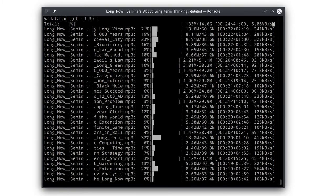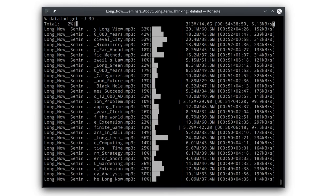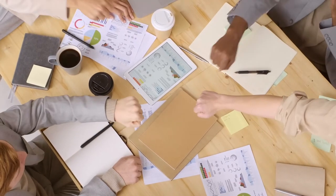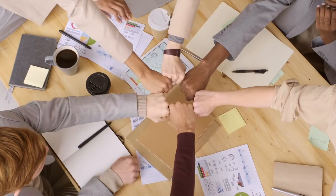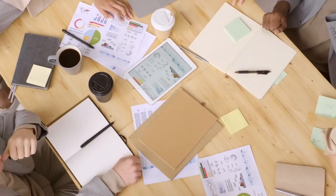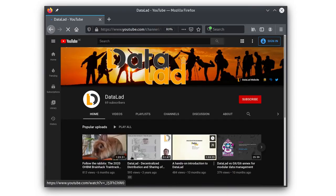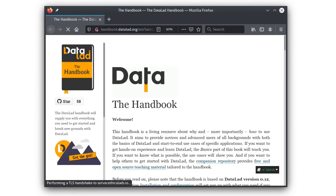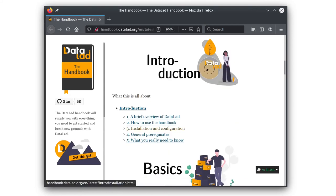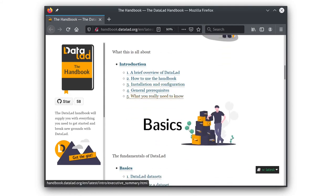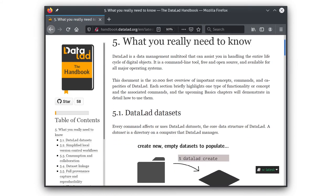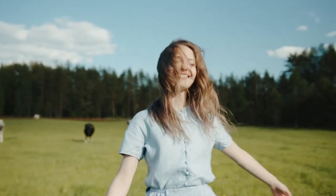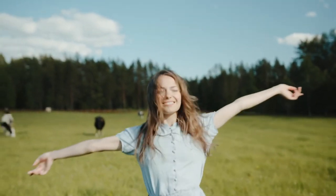Bringing structure to the data flood is no easy task. But we are a community of people working hard to make the tools more accessible every day. Online training resources offer a convenient start to working with data-led. A comprehensive handbook is your guide for a deep dive into all the features data-led has to offer. Data-led is free and open source software.